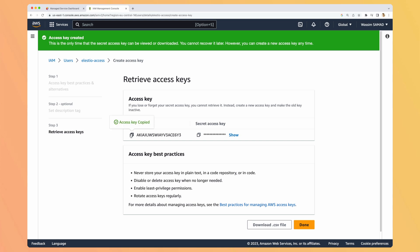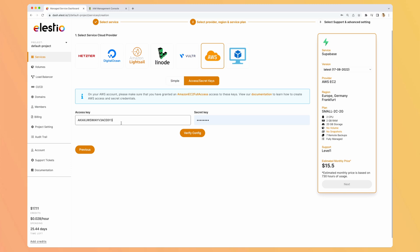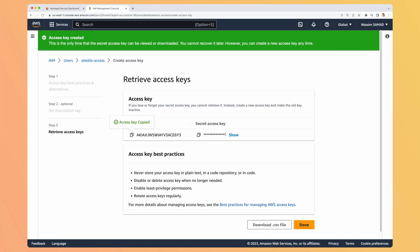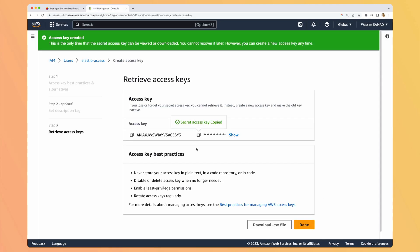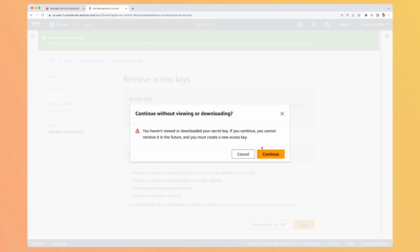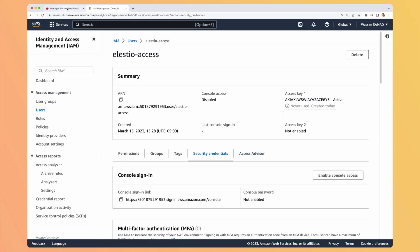Let's copy our access key. And copy the secret key. And be careful because now you won't be able to get the secret key again. So you can download a CSV file or you can just forget it and create a new one if you need another one, but be very careful of not sharing it in public like on your repositories. Okay, hit down.